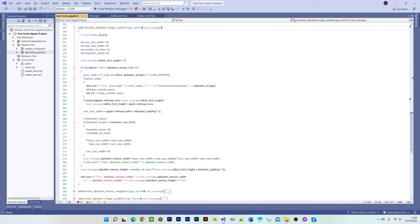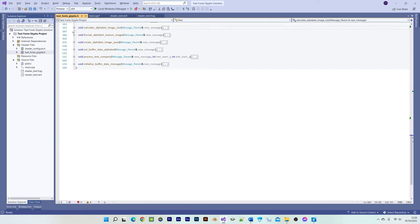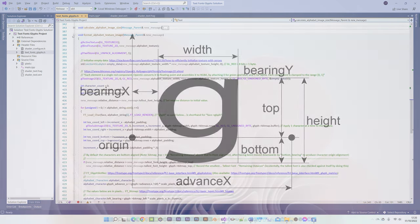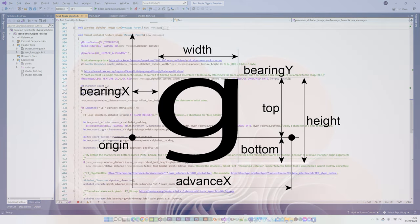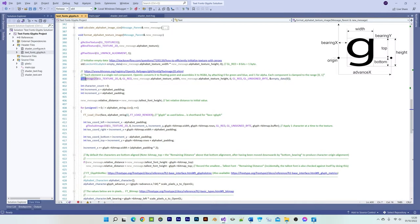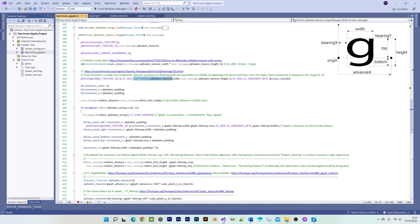Each true type character of the alphabet is processed by free type and then provided to us as a glyph in the form of an 8-bit grayscale bitmap image, therefore we need to apply that image data to an OpenGL texture. To apply the glyph's bitmap data to the texture, we start by formatting the texture to the alphabet's image size that we just calculated.